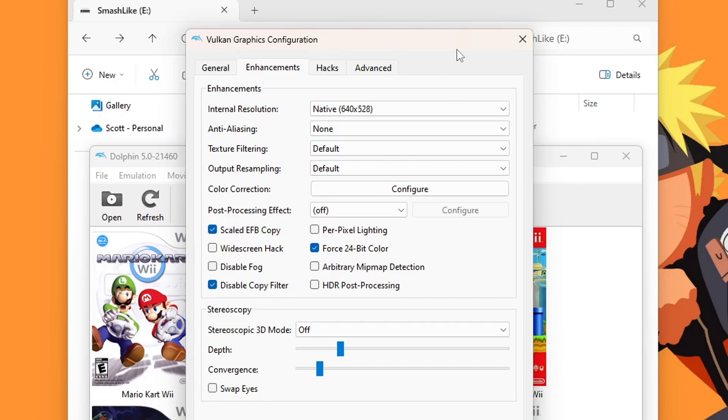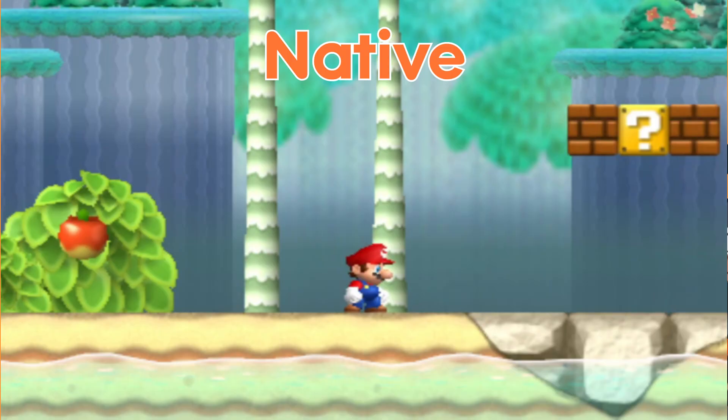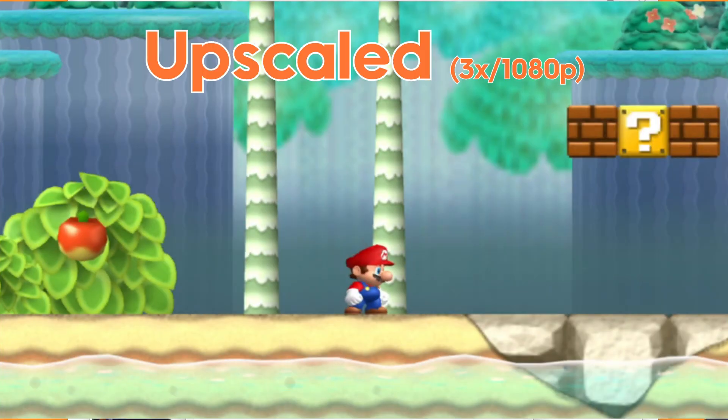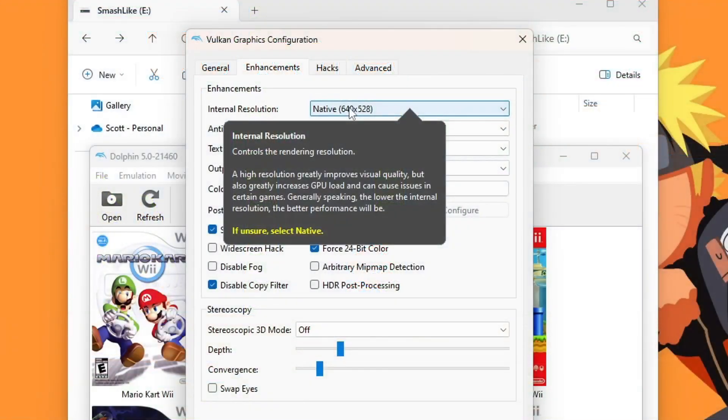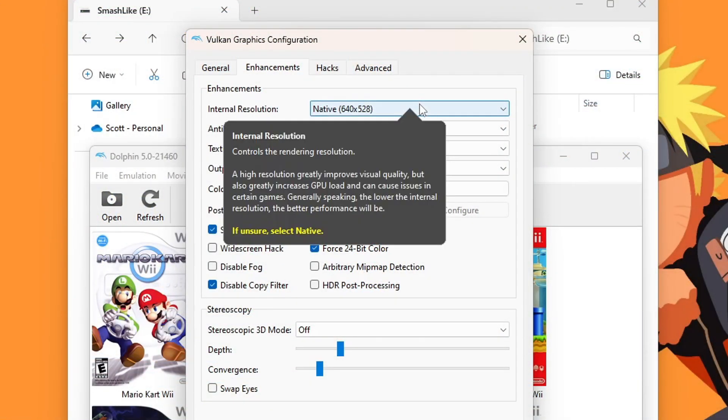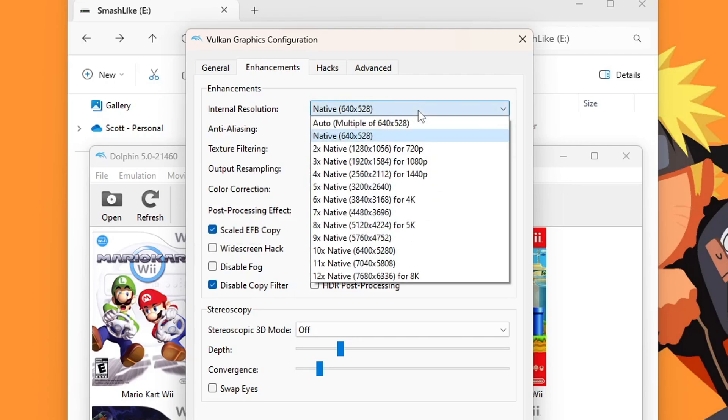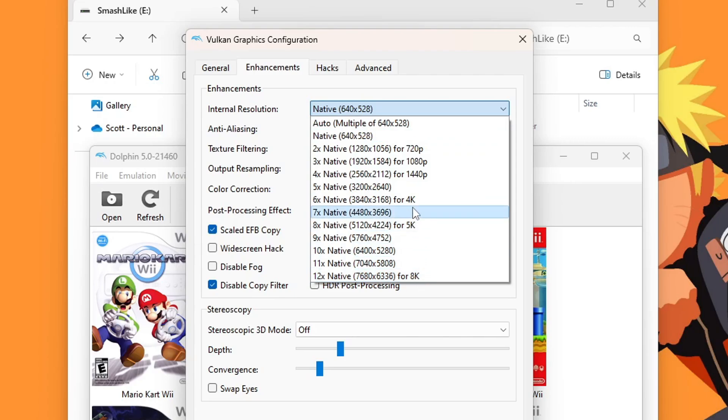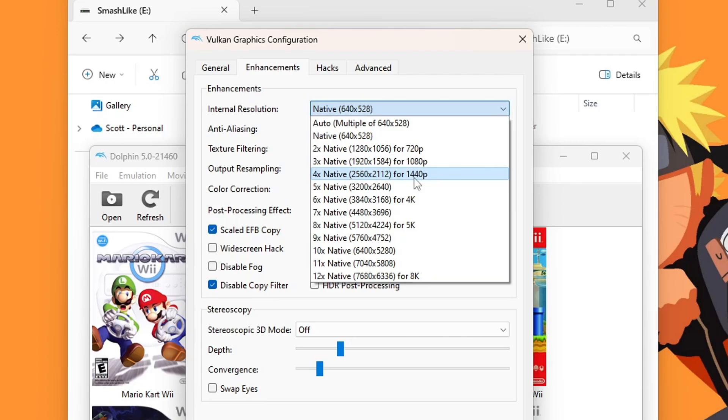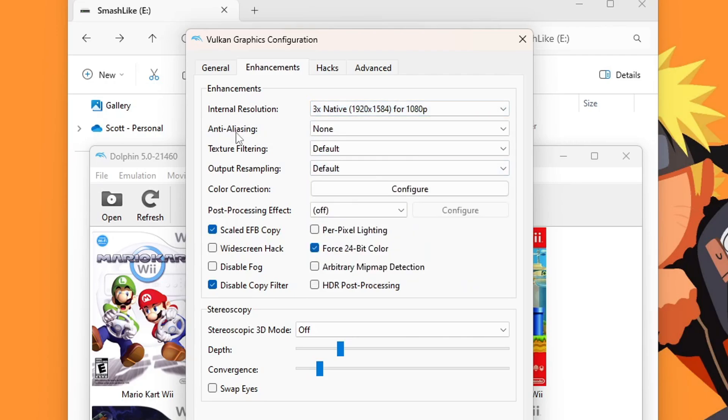Head over into Enhancements. Here we have an option to upscale our graphics. If you play on the Wii, you'll know that the graphics are not the best. The native resolution is as follows. But if you have a better PC, you can change it all the way up to 8K, but you need a really good PC for that. I suggest just trying out 1080p at 3x native and see if your computer can support it. If you have a better one, 4x native is also a good option. I'm going to select 3x for now.